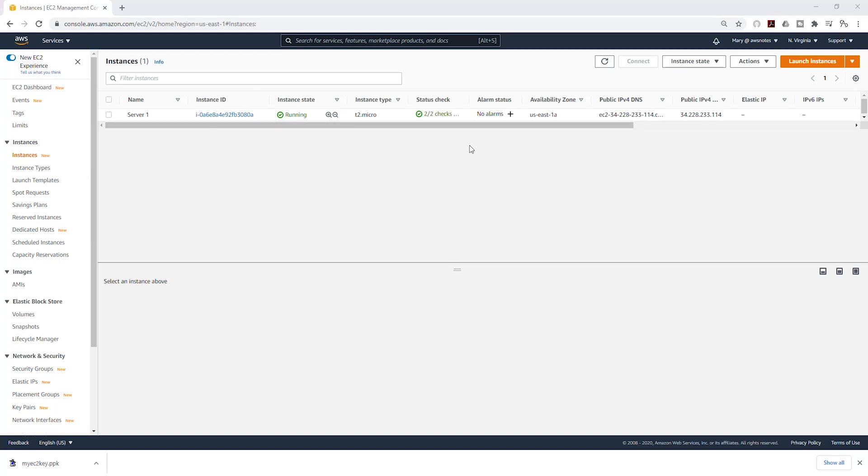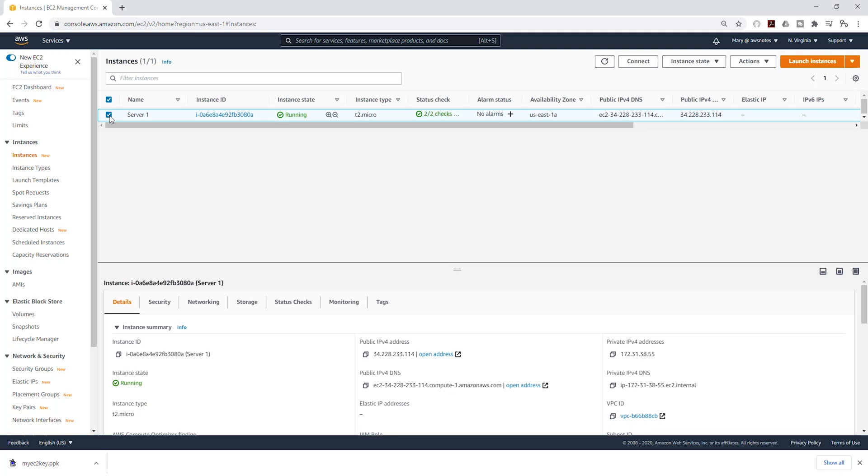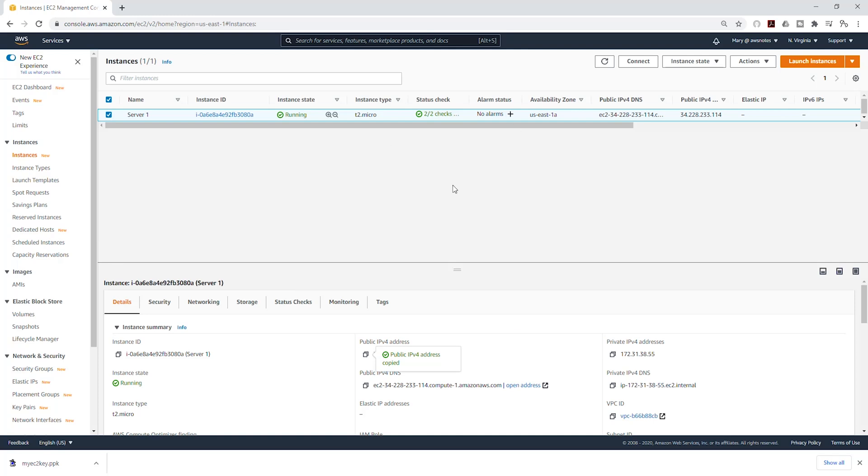My EC2 instance is now online, and I'm going to select it. In here, we are going to copy this public IPv4 address. To SSH into the EC2 instance, because I'm using Windows, I'm going to use PuTTY. If you are using Mac, it is a different step, but I'm using Windows in this example, so I'll be using PuTTY.